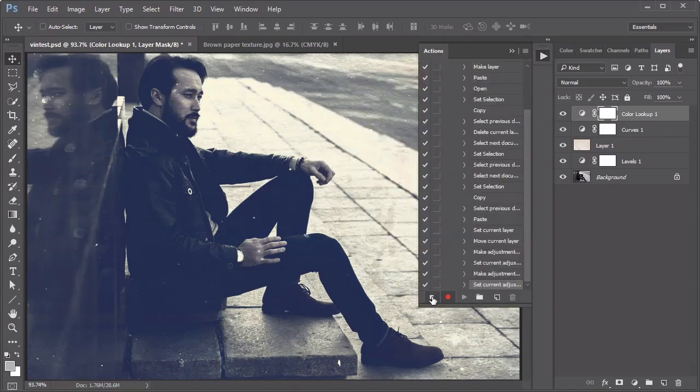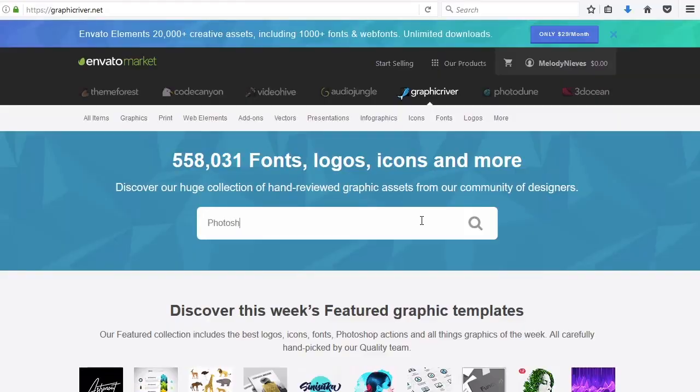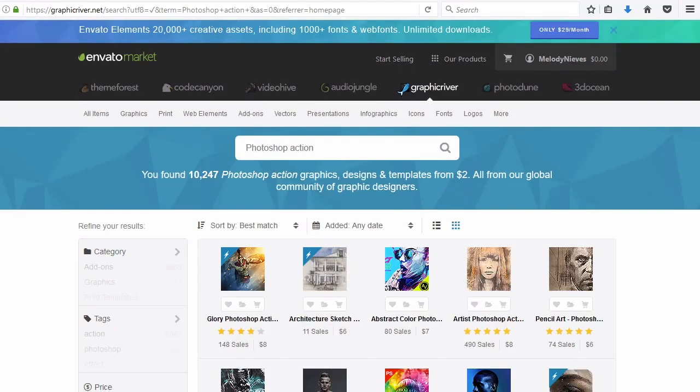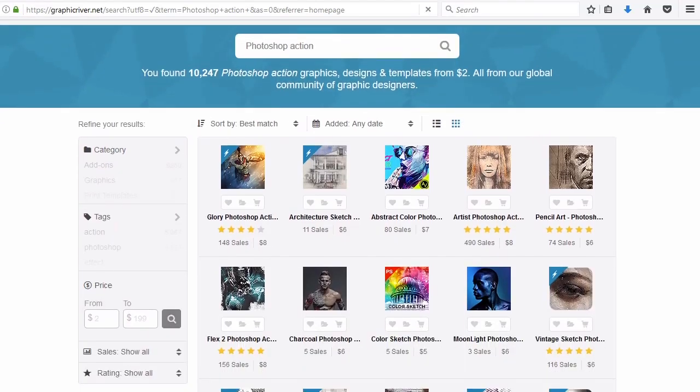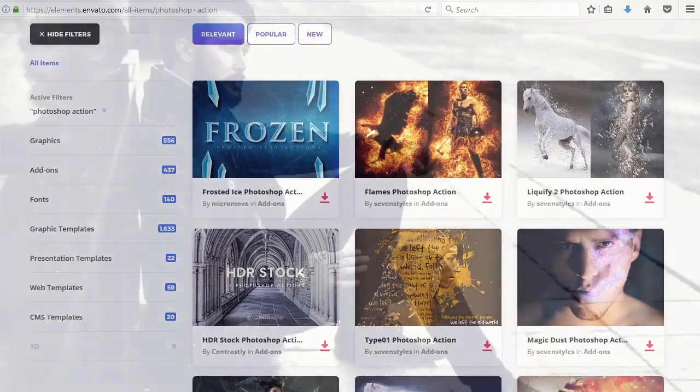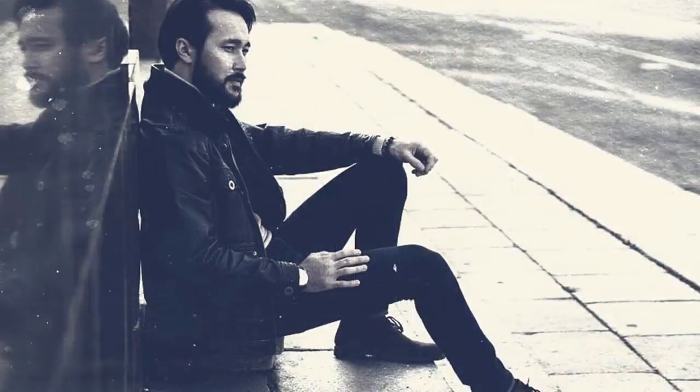Feel free to save this action for future projects. And browse the amazing selection of Photoshop actions through Graphic River and Envato Elements for more incredible effects.